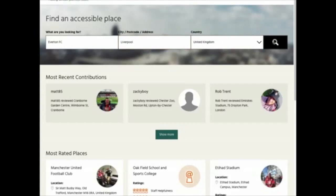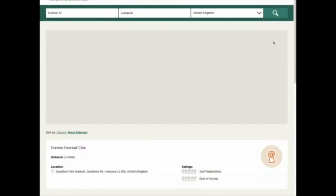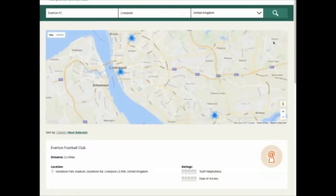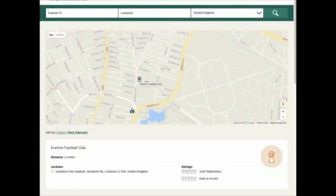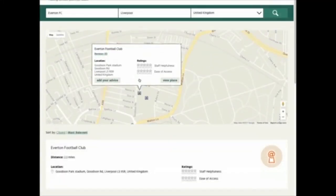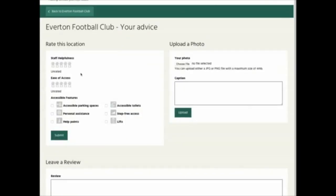You'll get two options. It might appear on the list below, or you can zoom in on the map, which is what we've done. We click on the map, double click until we find the place that we want. Then we add our advice.